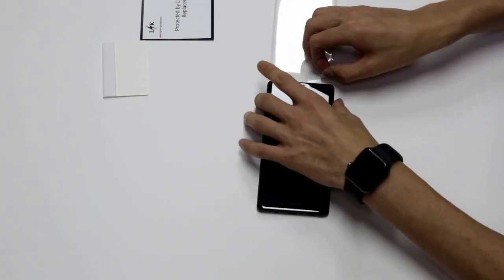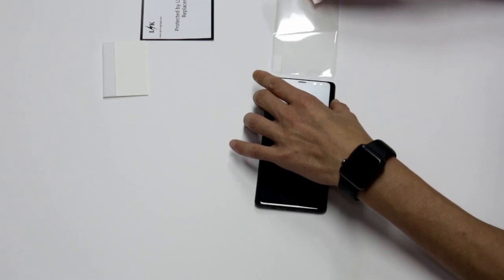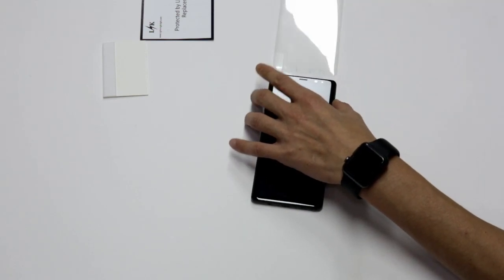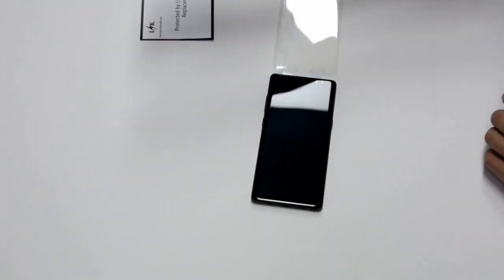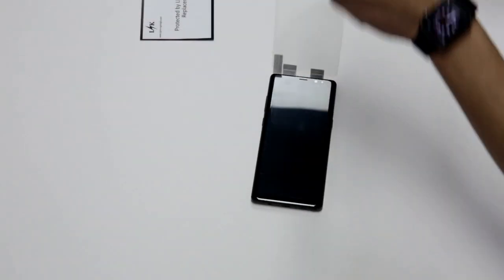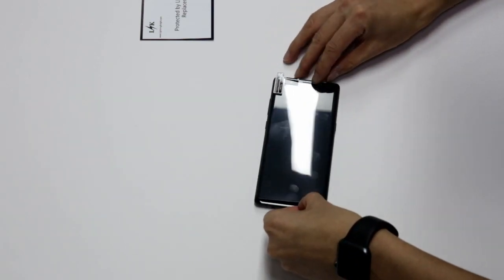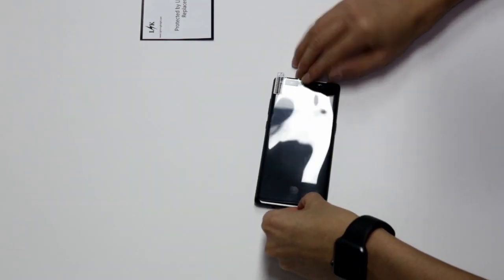Now, pull the step one sticker back, removing the protective layer, and flip the screen protector back over.